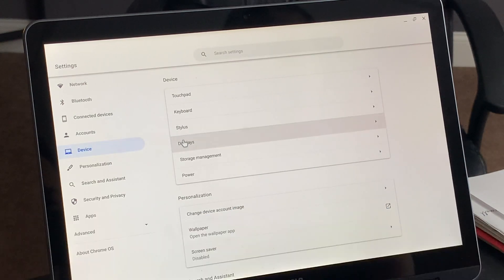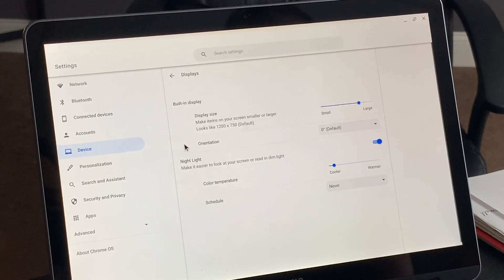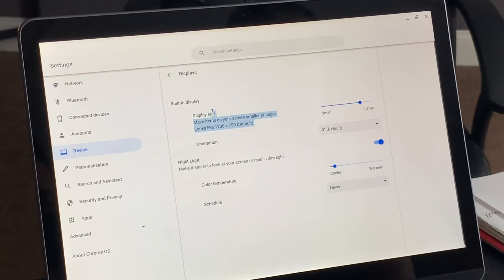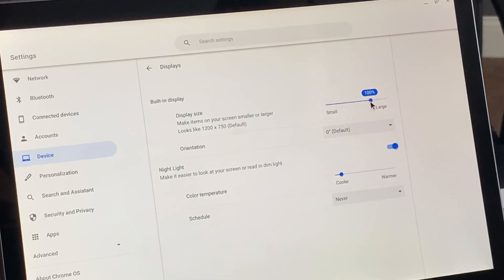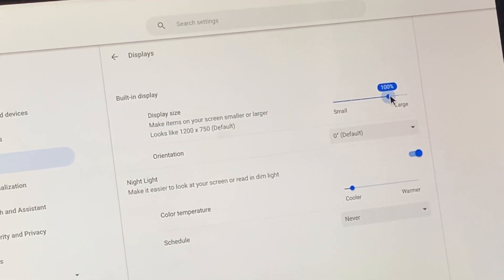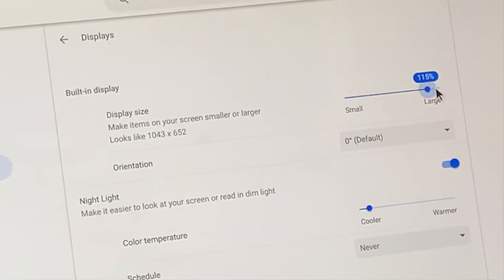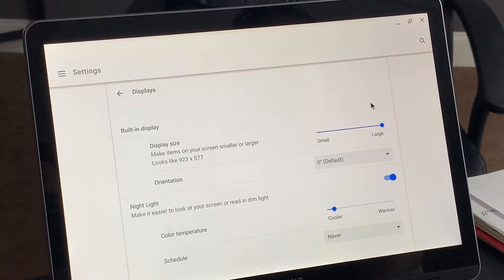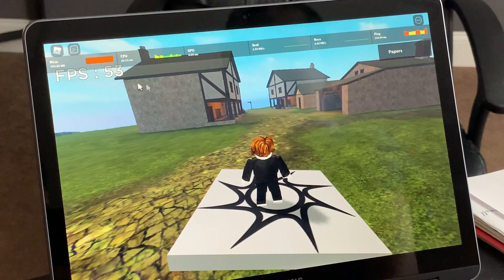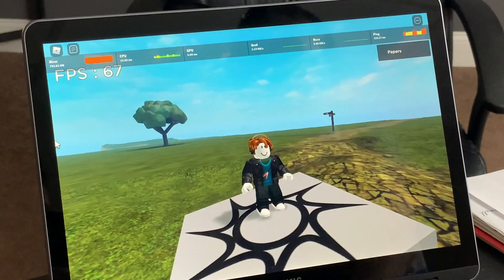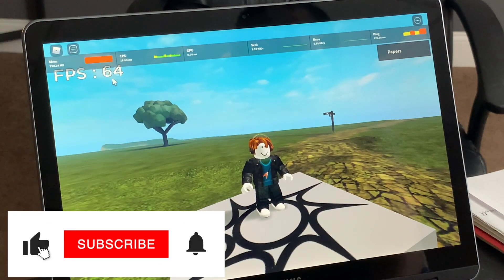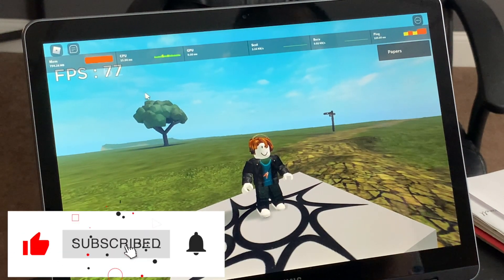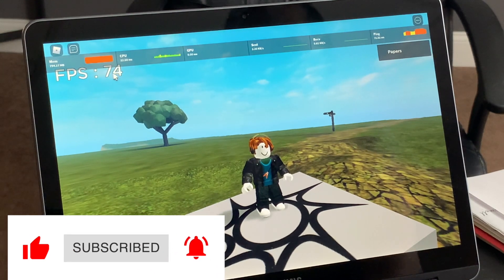Then go into device, then displays. We're going to change our display size — change it from large, which is 100%, and change it to a smaller setting. What this will do is make the screen size a lot smaller, but as you can see you will also get more frames per second.